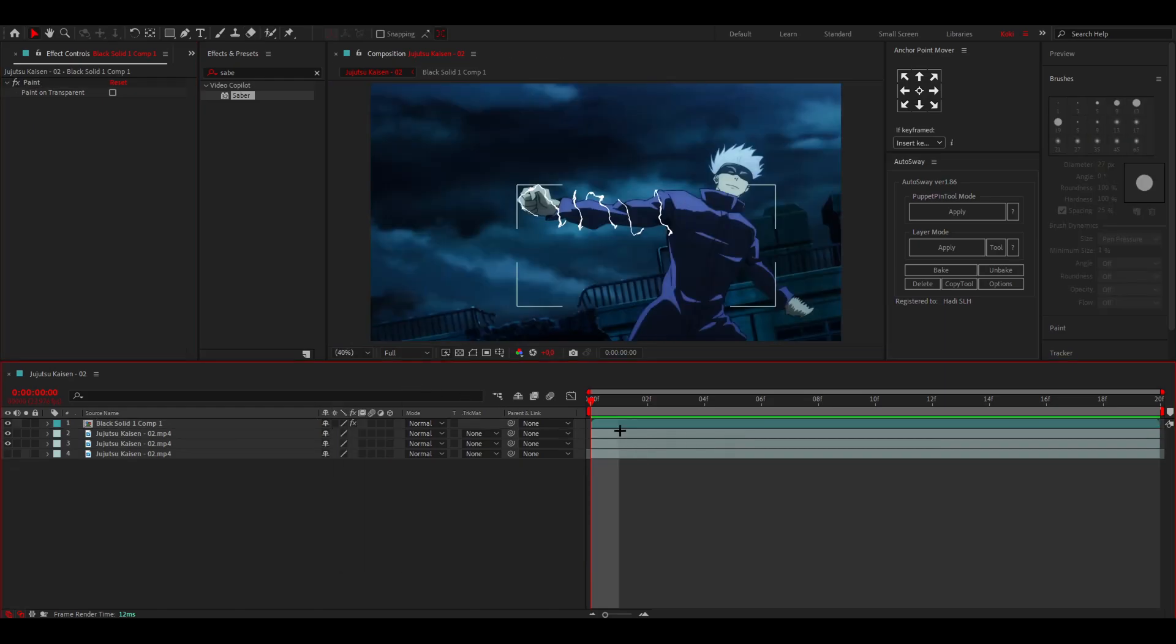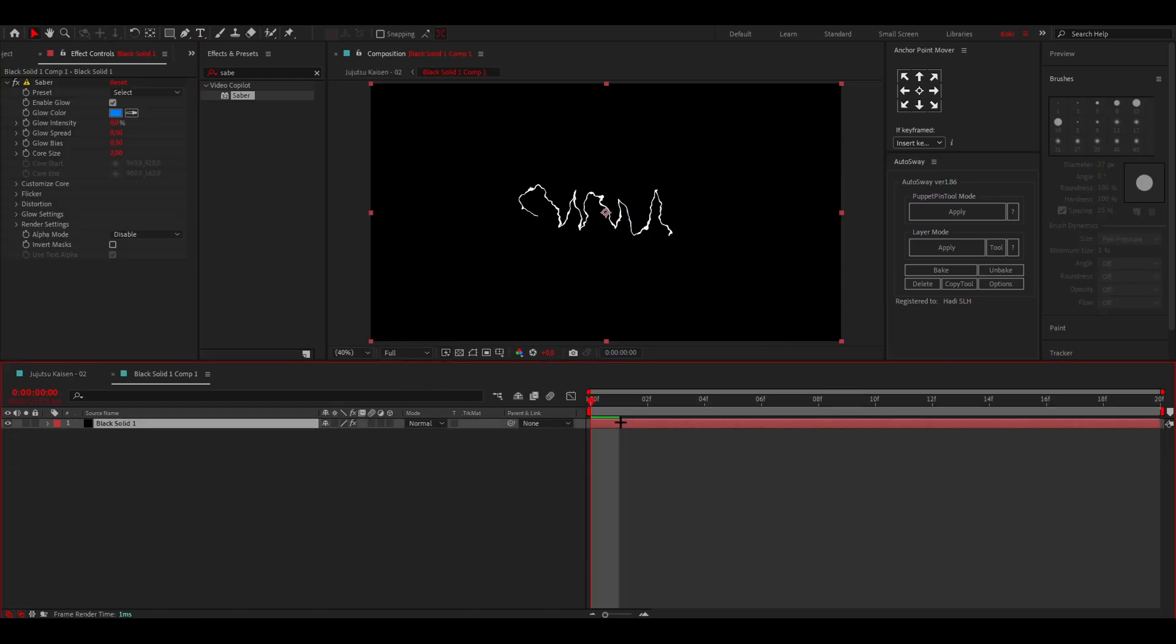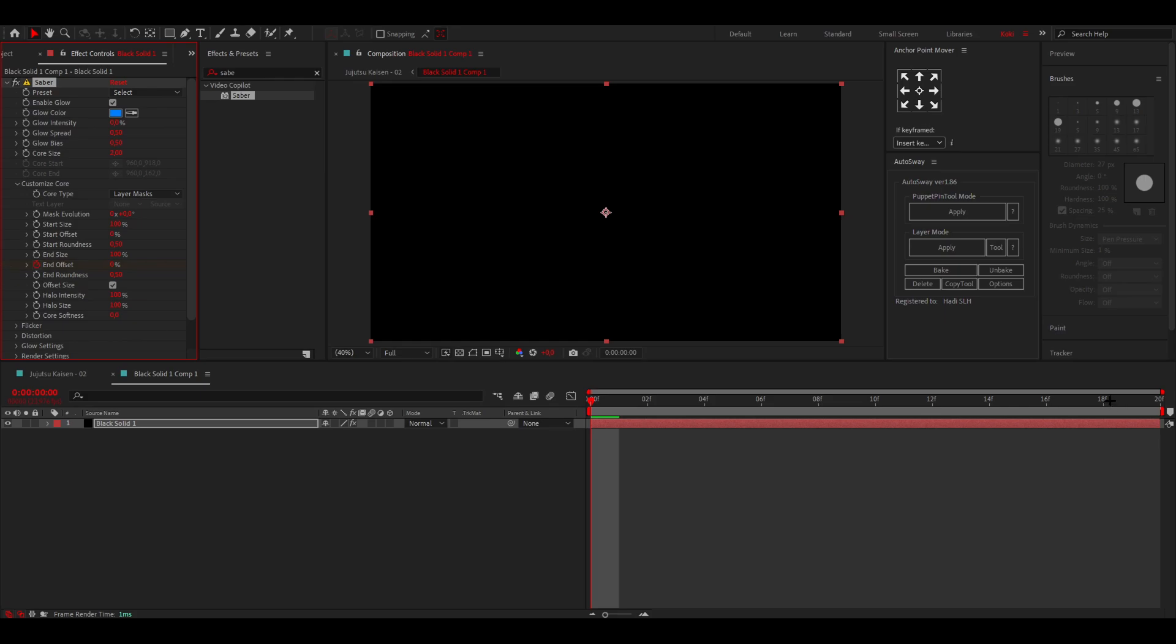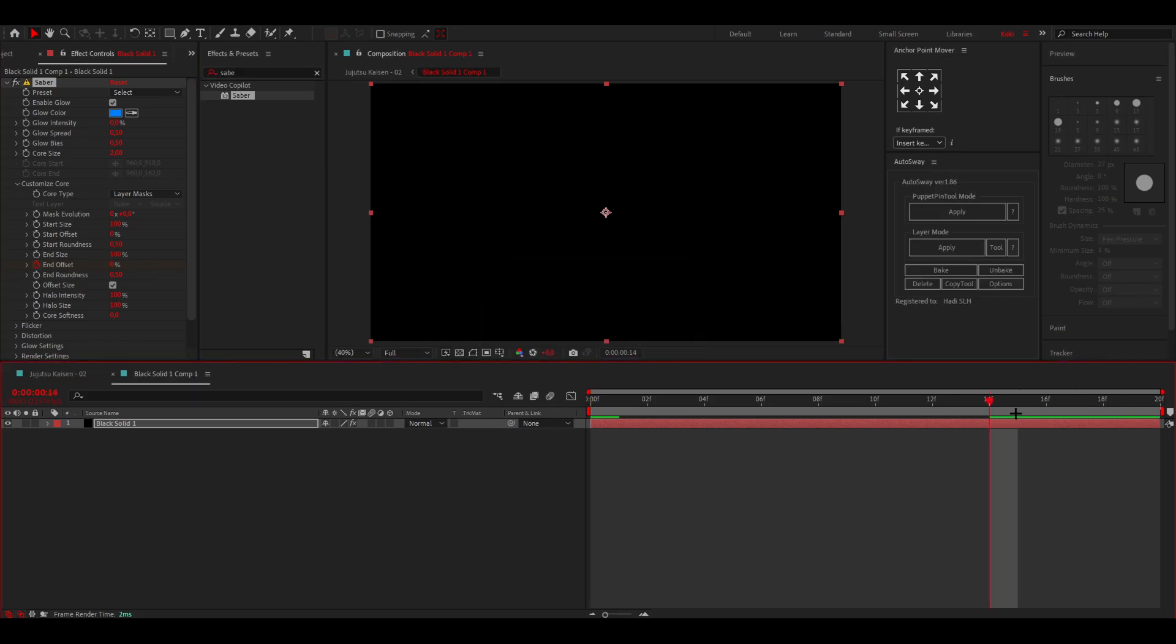Once you've done that, you want to go inside the pre-comp and now we're going to actually animate this. Because now it just looks like it's not moving. So you want to go to Customize Core, go to the End Offset, put a keyframe over there, put it to zero, go to 75% off the clip, put it to 100.